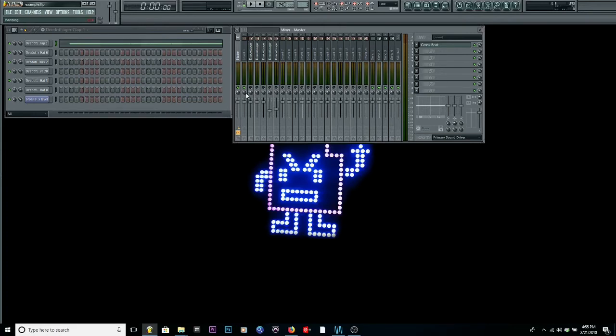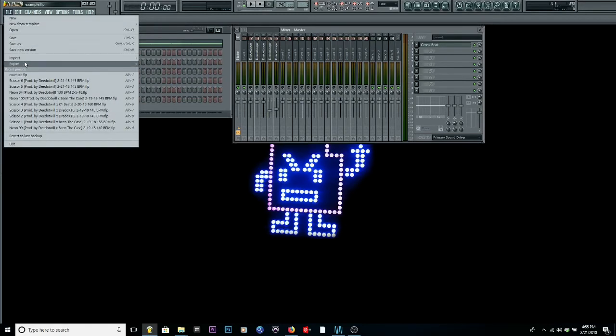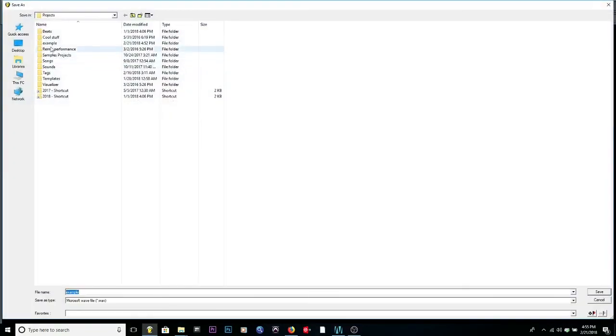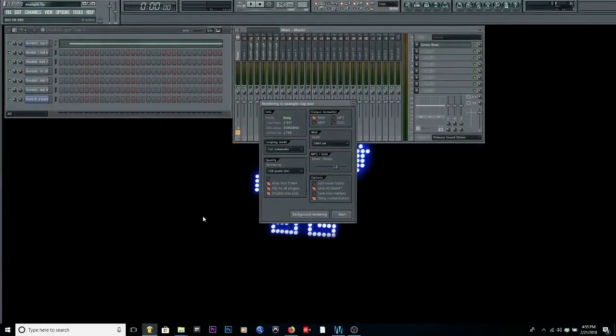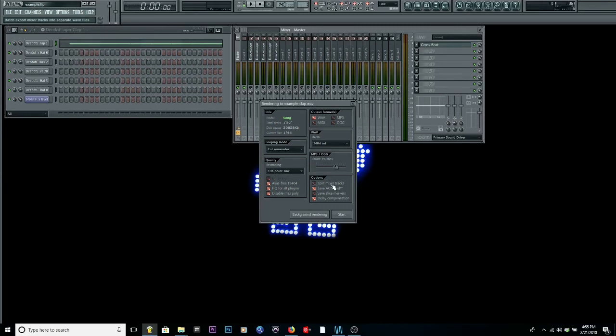What you want to do is go to file, export, wave, and I have an example folder. I'm going to put it. That's going to be the name of the beat, example, or whatever, and then clap. Go to save. Make sure your split mixer track is off. That's what you have to make sure. You have to make sure that it's off and export.